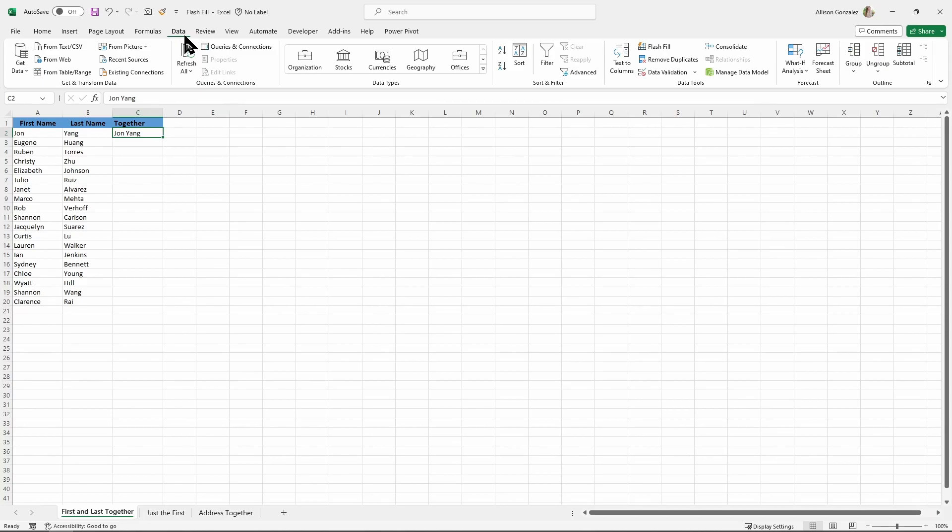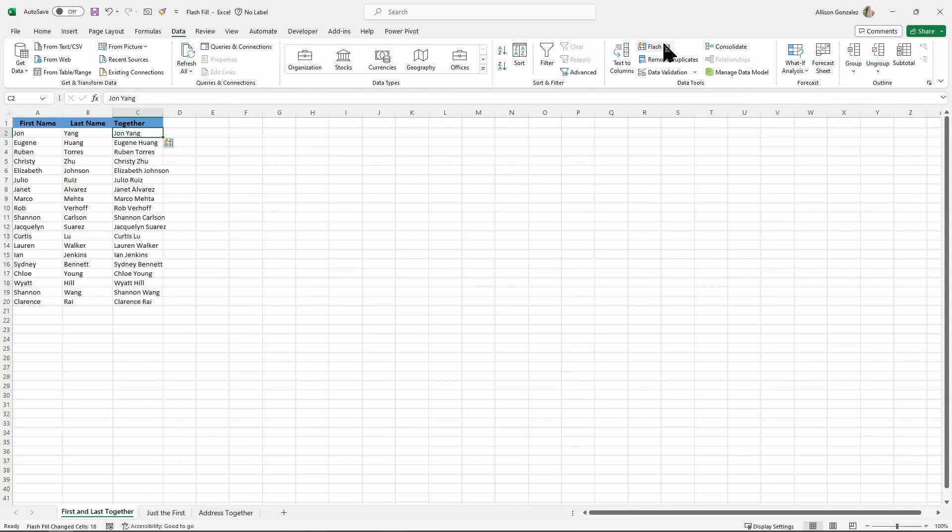We can go up here to our Data tab, and in our Data tab we have a Flash Fill button right over here. So we can click on that Flash Fill button, and there it goes. It automatically went through and saw all of the things below ours where there was a first name column and a last name column and combined those all with a space for me. It did that pretty much instantaneously, super quick.